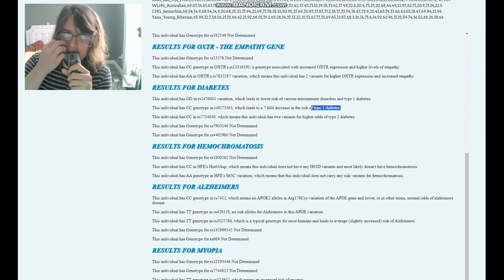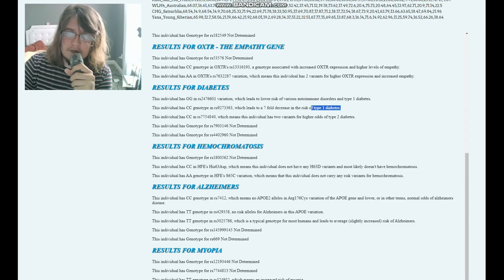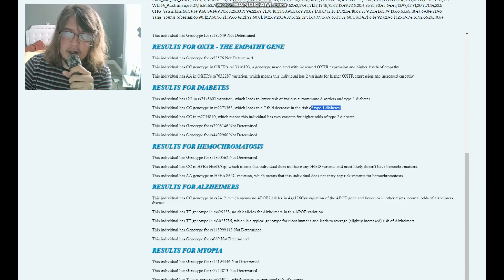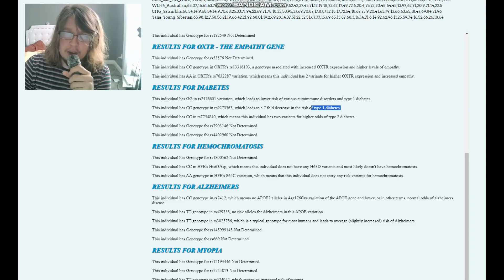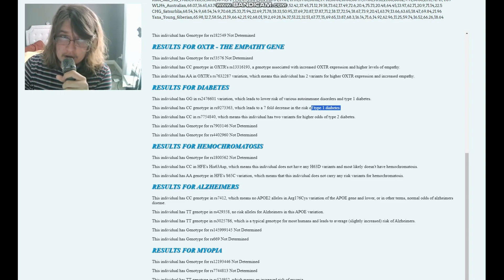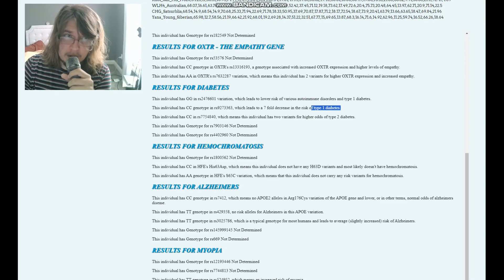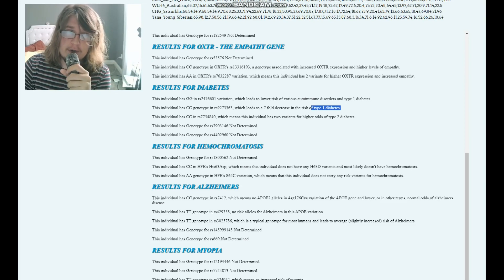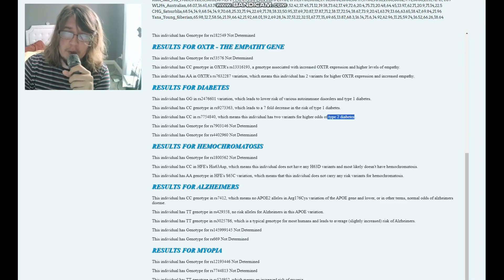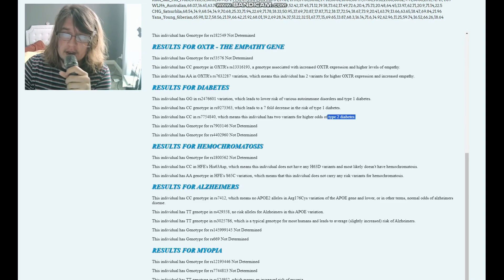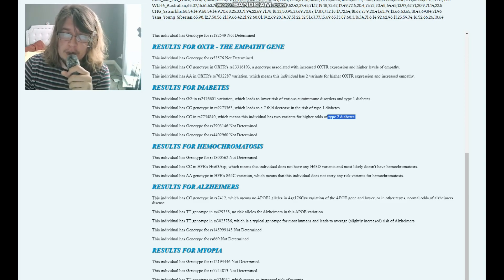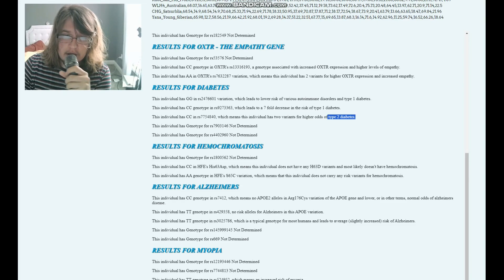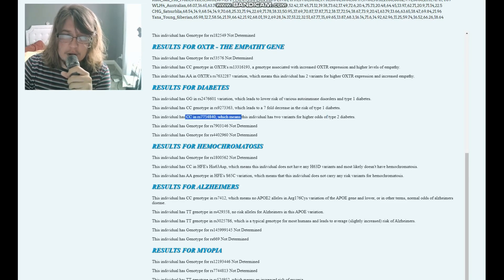Type 2 diabetes is basically very different—that's insulin resistance. Your body doesn't respond to insulin because you've been eating too much junk food that contains a lot of sugar. Your body has become unresponsive to insulin—that's type 2 diabetes. He's got CC genotype here, which means the individual has two variants for higher odds of type 2 diabetes.